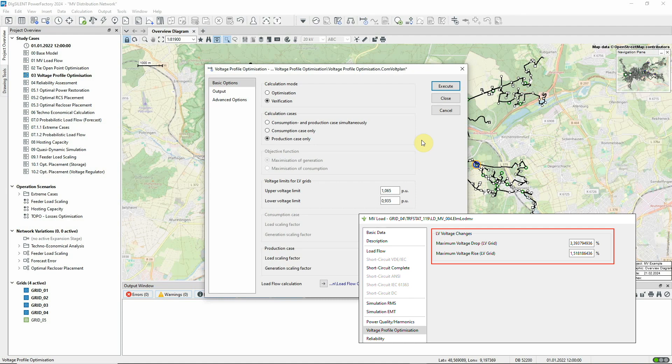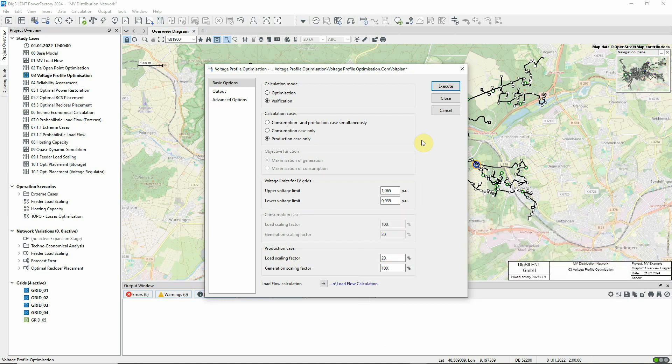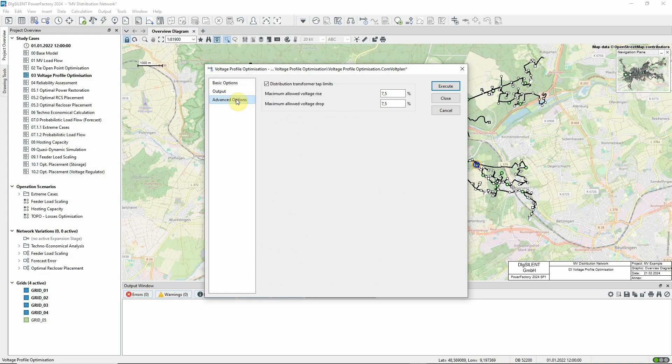When the calculation is executed, the resultant per-unit voltages in the LV grids are then compared with these limits. Here, we can see the scaling factors to be used for the analysis. And here, we also define limits for the voltage rise or drop across the transformers.